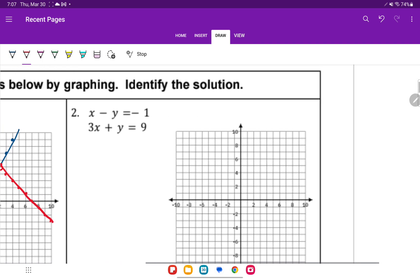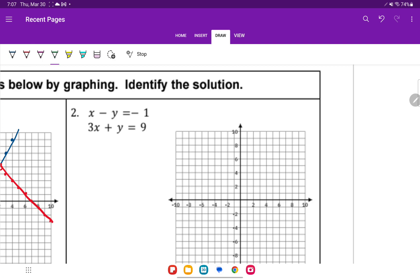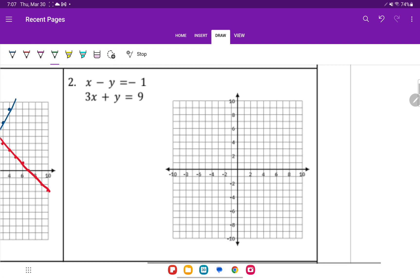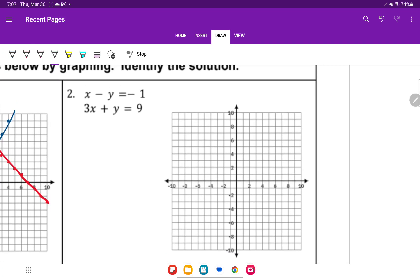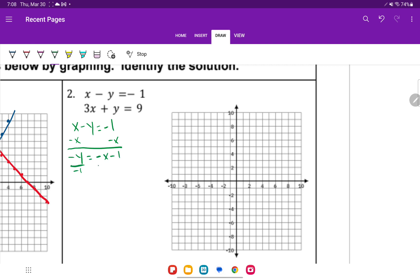Let's go ahead and take a look at number 2. For number 2, we see we have to actually solve it first. So we'll take the first equation: x minus y equals negative 1. We'll solve it for y by subtracting the x. So negative y equals negative x minus 1. Divide by negative 1, and y equals x plus 1.